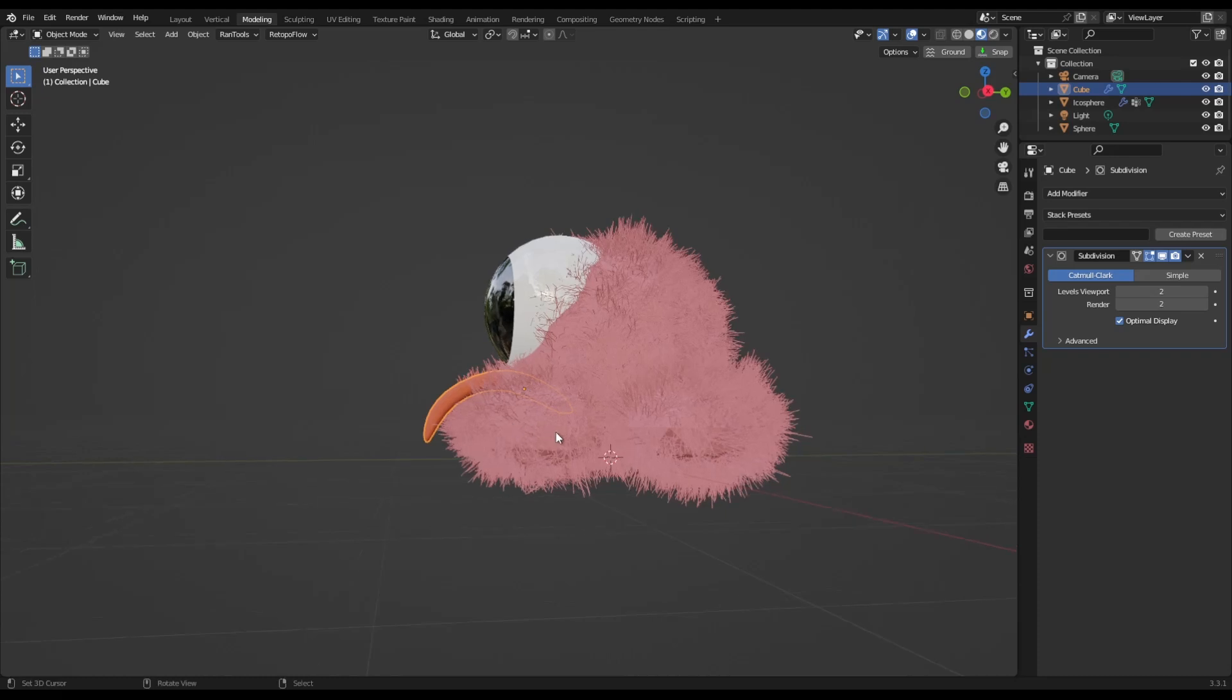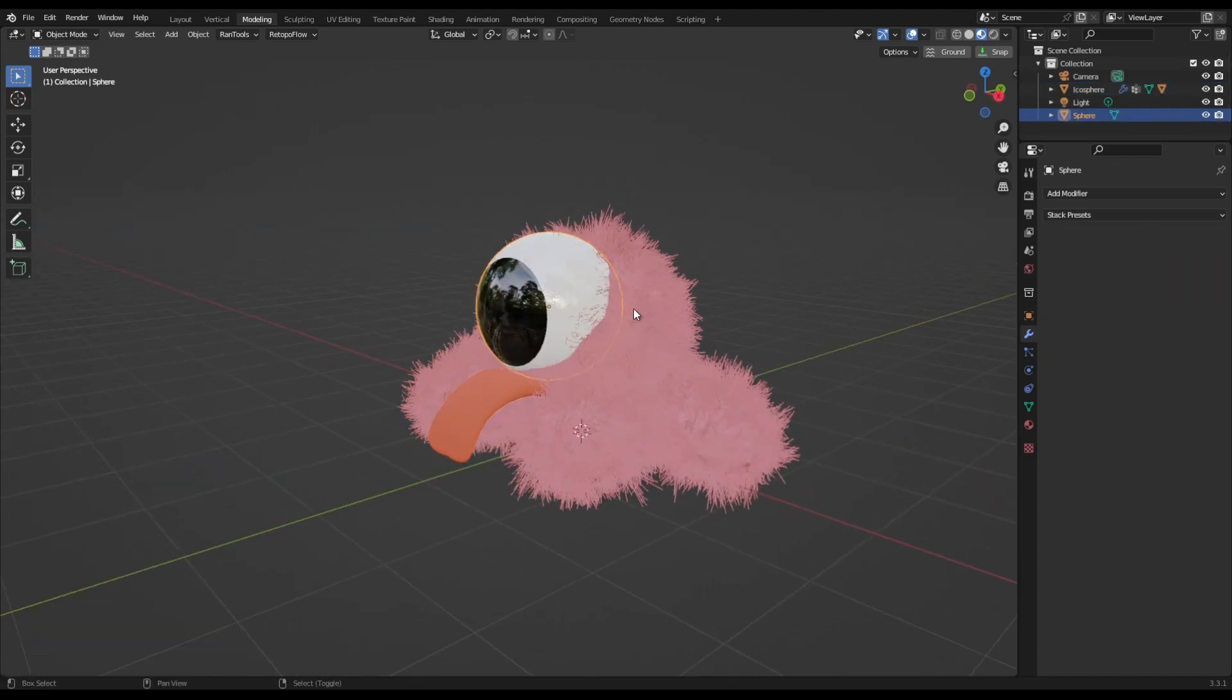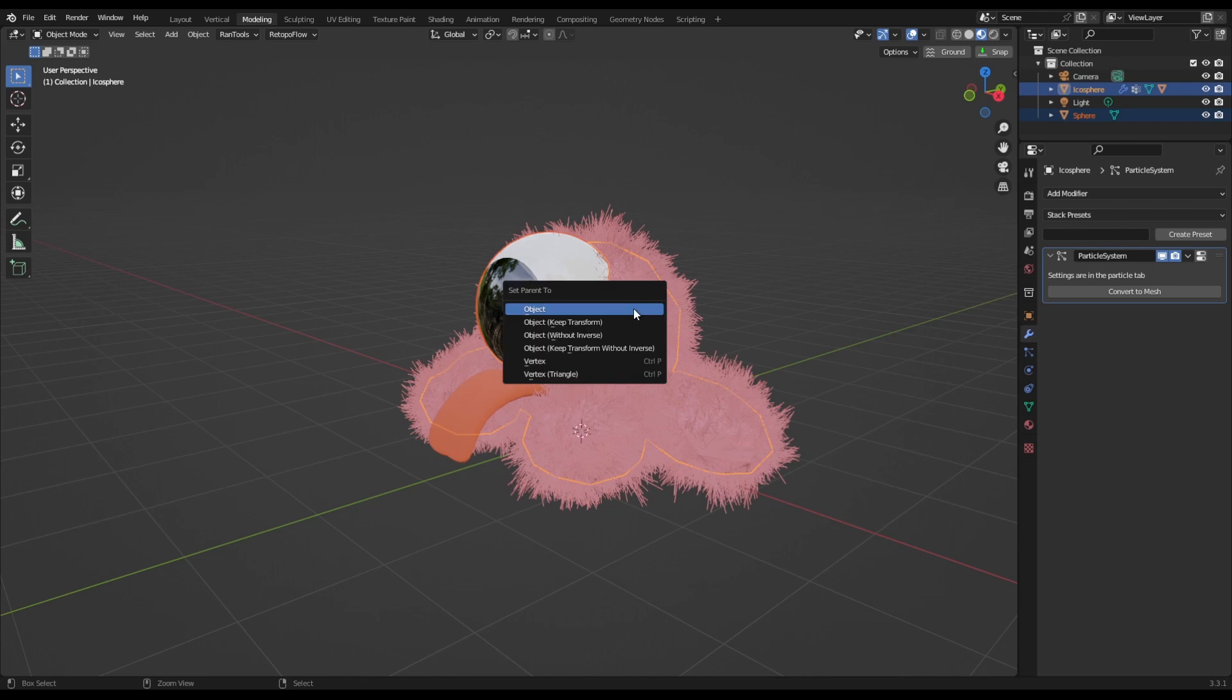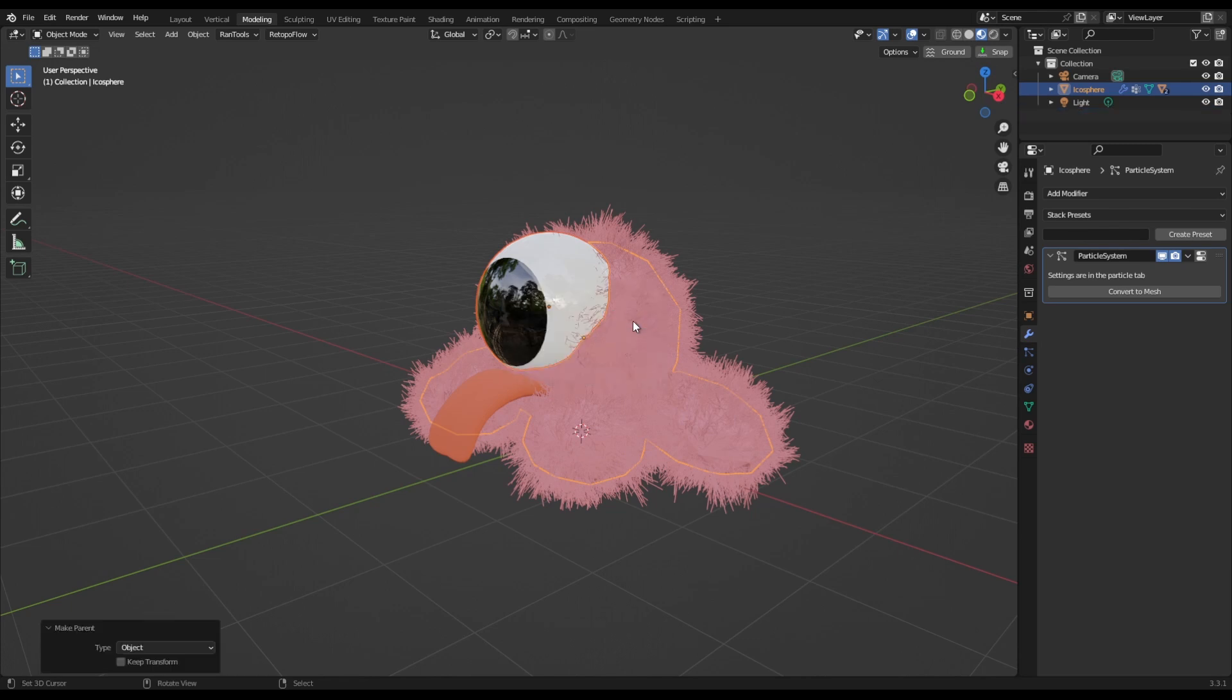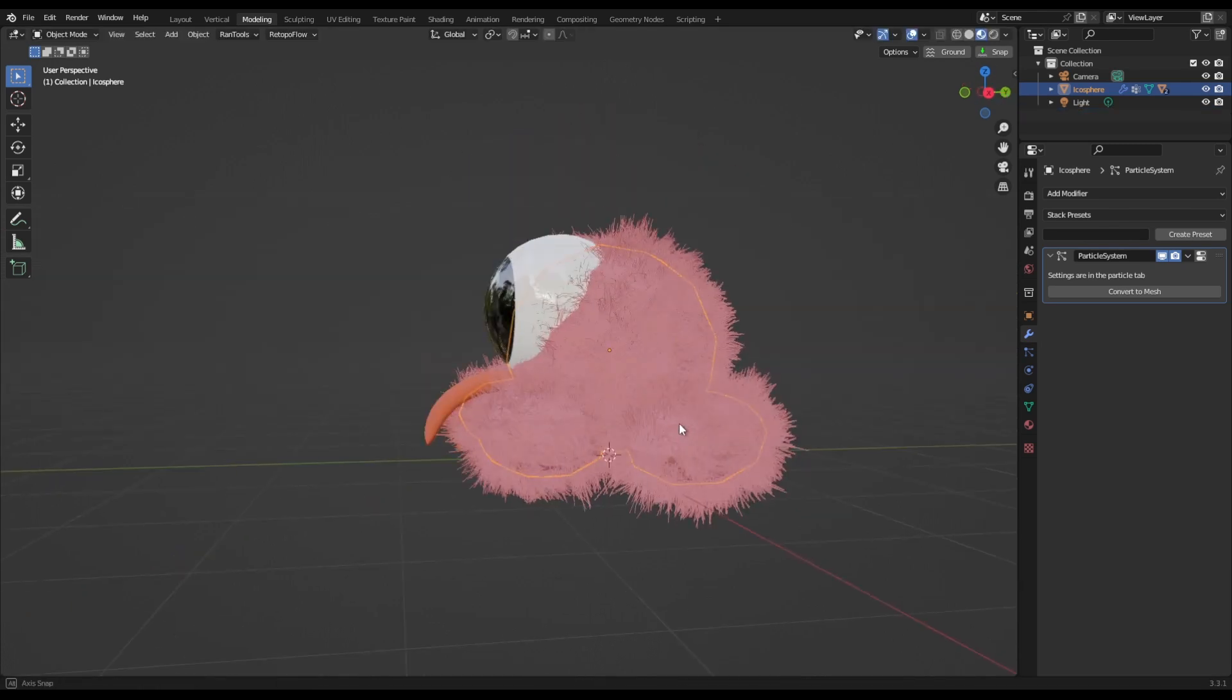Next what we want to do is Control P to parent that to it, just so that is in place. Same with the eyeball. Parent all that together so it all moves as one.